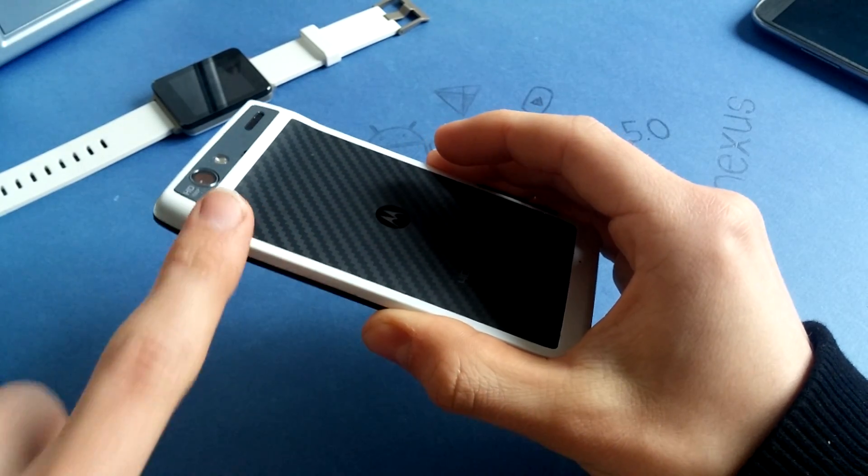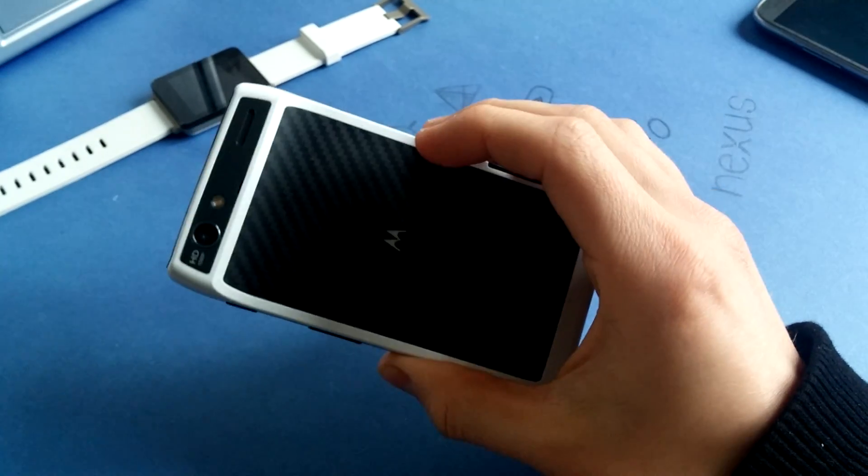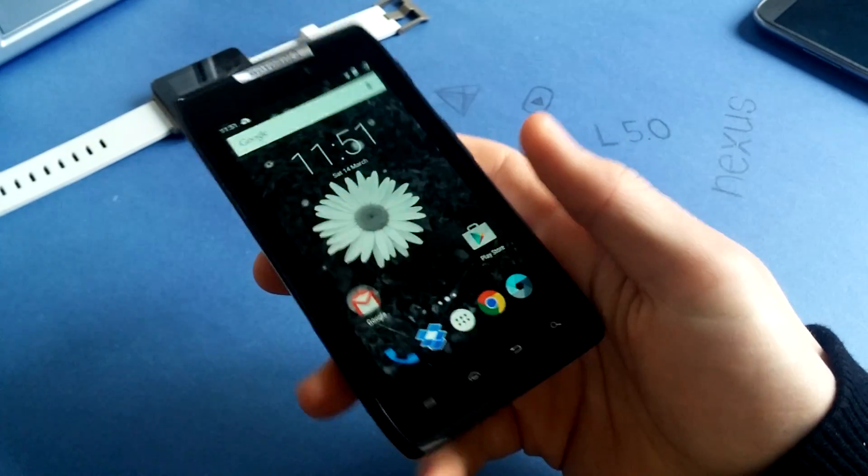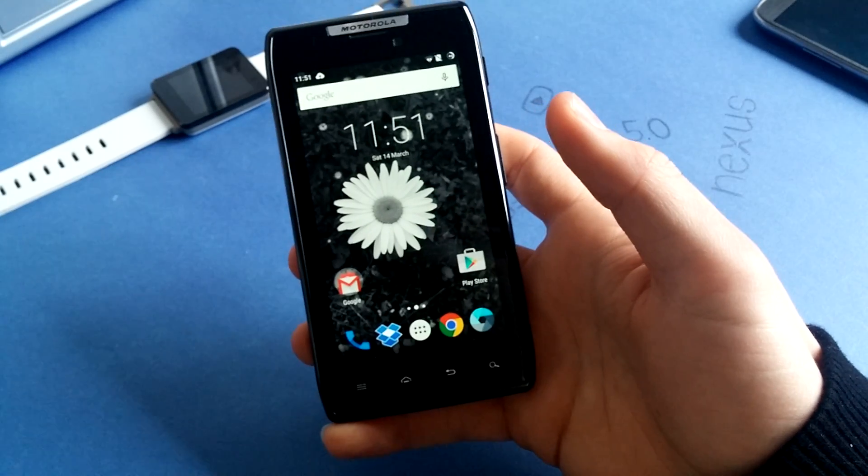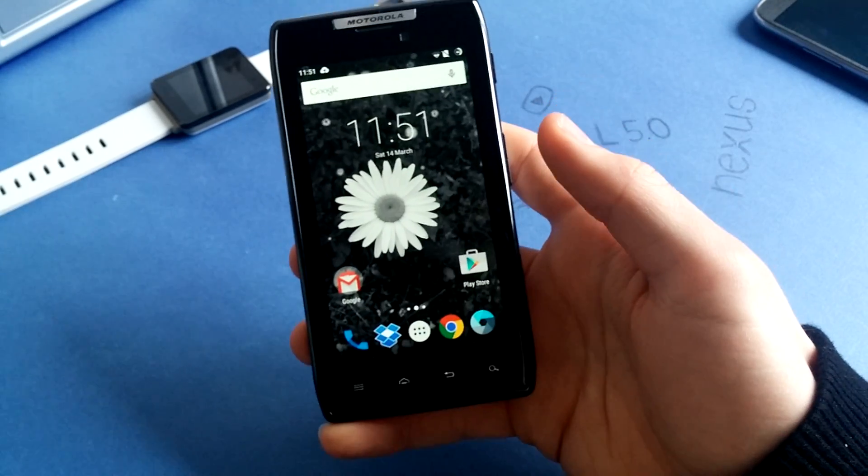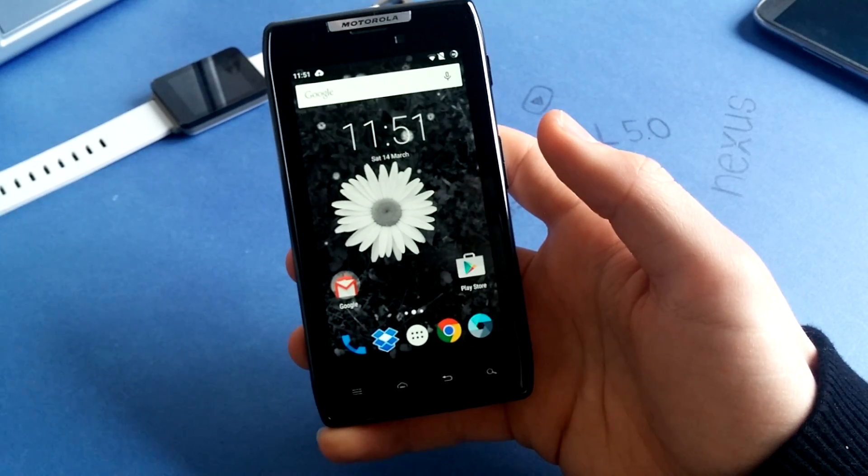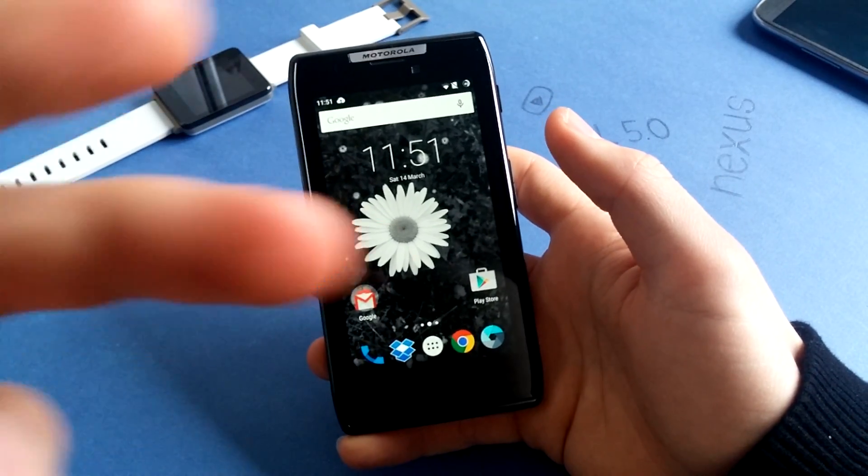As you can see, I have my white back cover here. Old phone, still runs great. Update your phone to latest Android version.